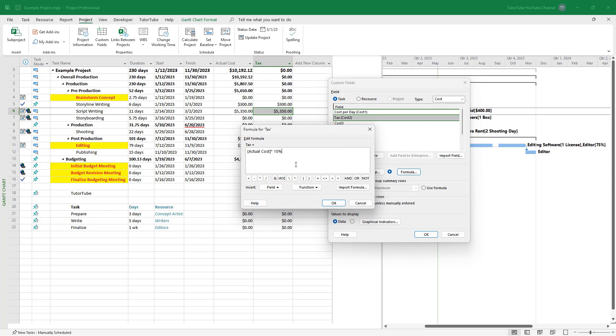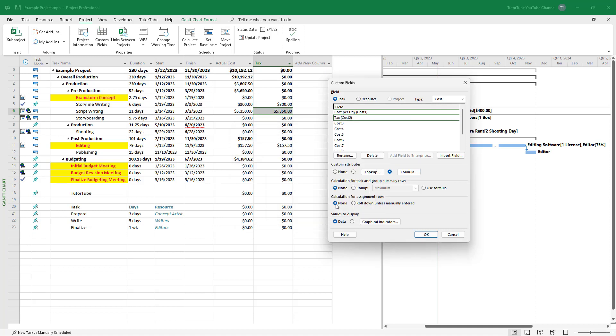Once I do that and press OK, you can see that it does not actually take in the percentage. So let me just add in a decimal value like 0.1 right here and press OK.